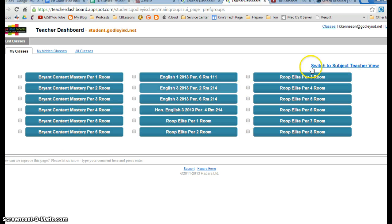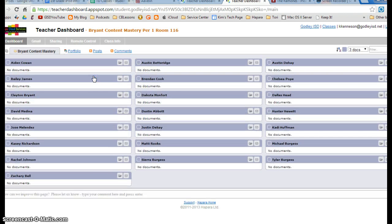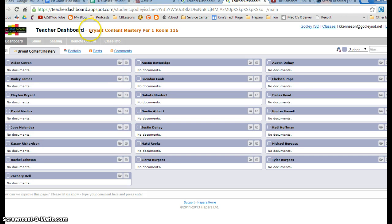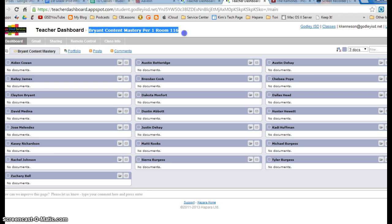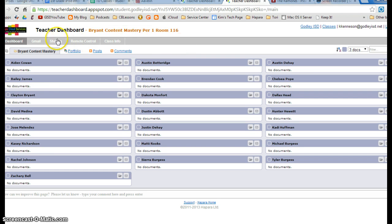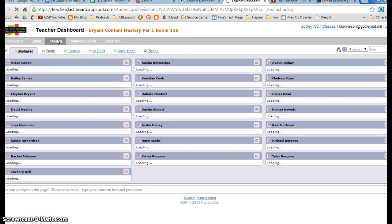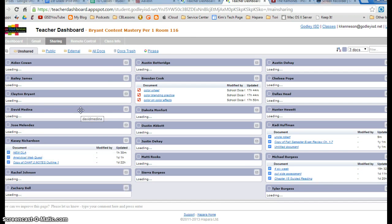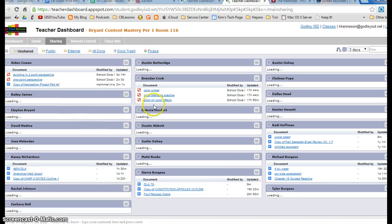I have Bryant's and ROOP's classes in here. All of Bryant's kids are just in first period, so when I click on her first period class, it shows that they have no documents. That's because they have no documents inside this Bryant content mastery folder. But I can go to sharing, and that actually puts me inside of their drive.